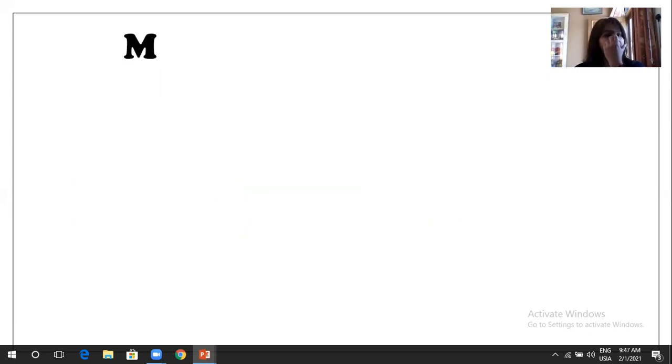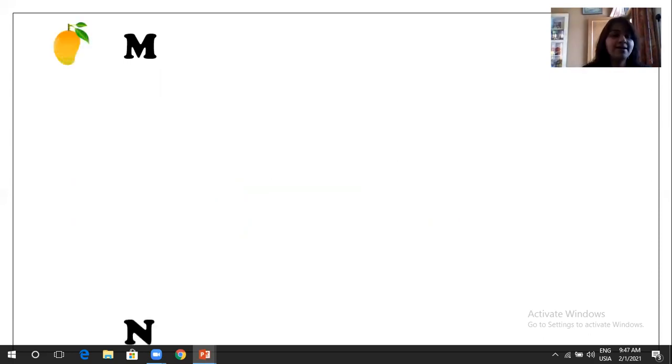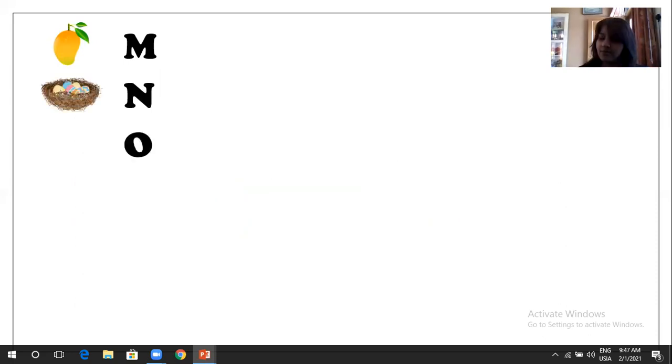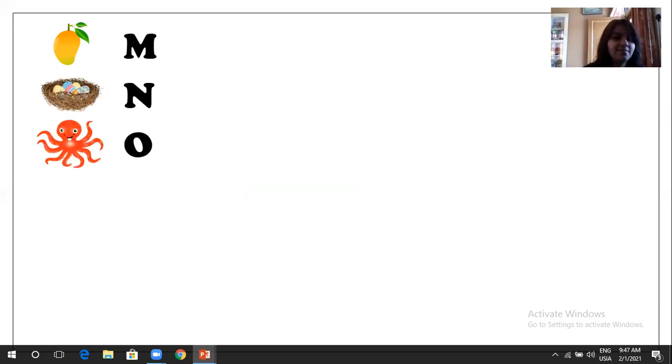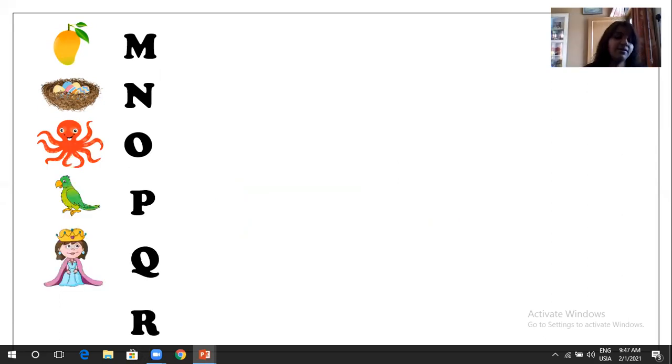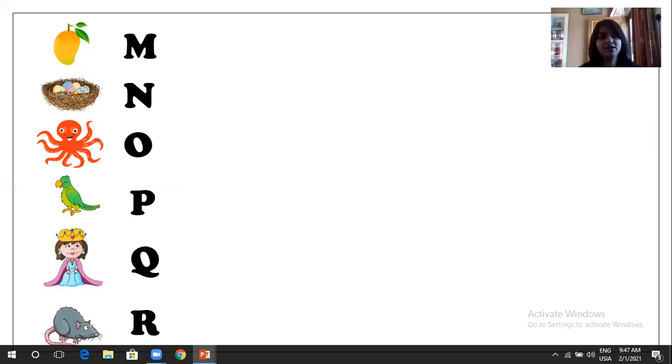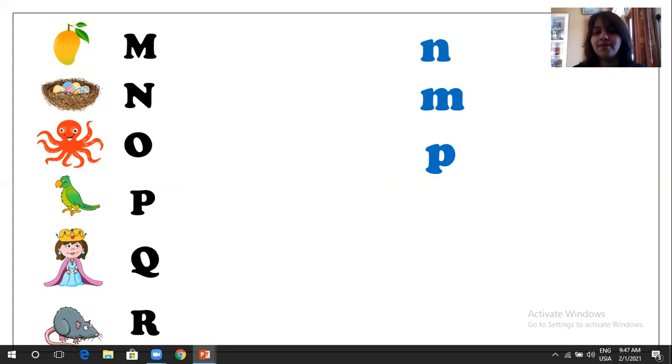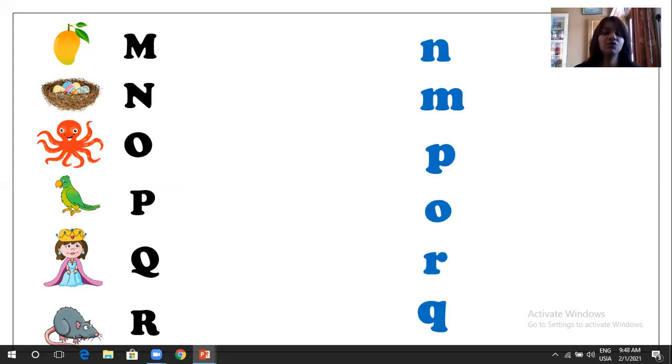So M. M is for what? Mango. N. After M, N. N is for nest. O is for octopus. P is for parrot. Q is for queen. And R is for rat. Yeah. Now what we are going to do, we are going to match with the small letters. Which letter is this? N. M. P. O. R. And the last is Q.